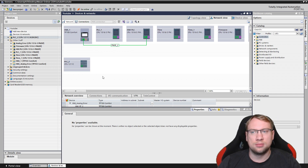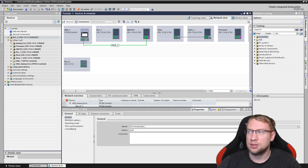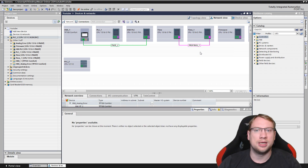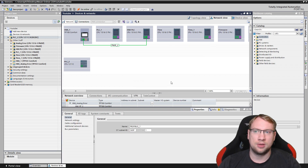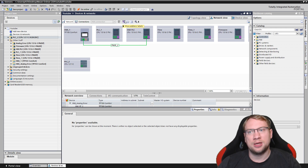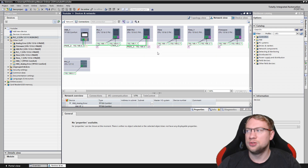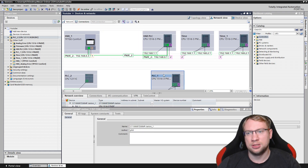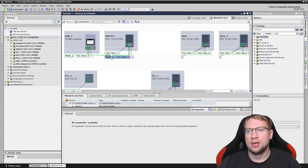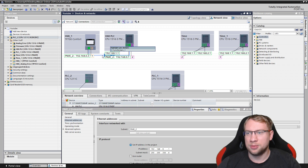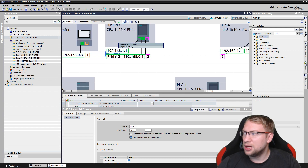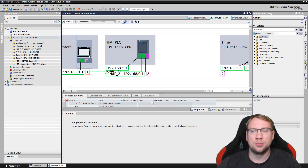If two devices should also communicate, I can just drag and drop to connect them in the network view - now they are potentially communicating because they're in one network. To check this, there's a button on top: 'Show Address Labels.' Clicking it reveals all the addressing information, making it easier to verify connections.